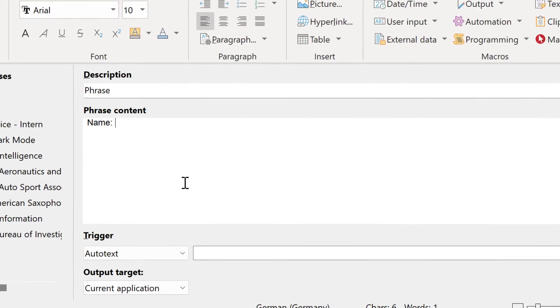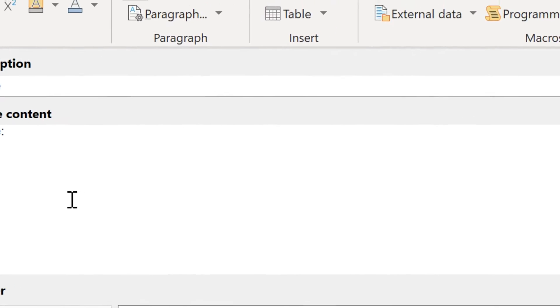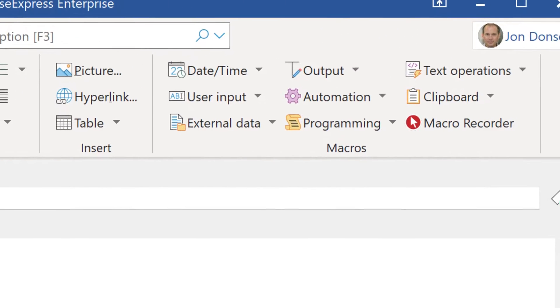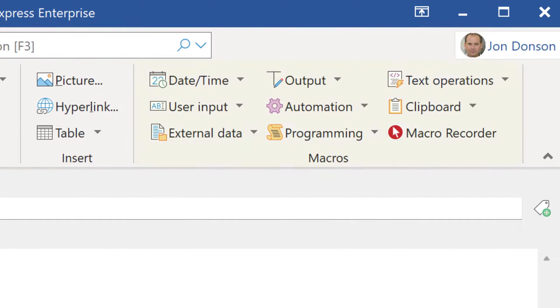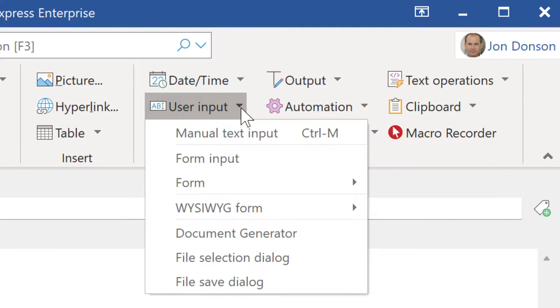To add a macro to a phrase, click at the position where you would like to add it. Then in the upper right of the main menu, you will find a selection of all macro functions. In this example, we want to add an input form. So we click on User Input and select Form Input.